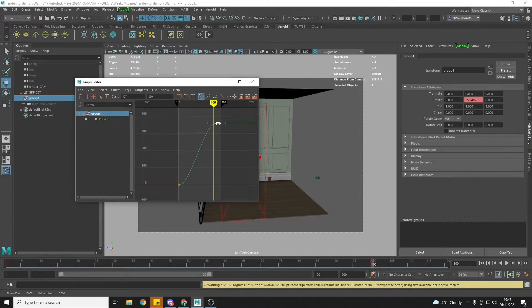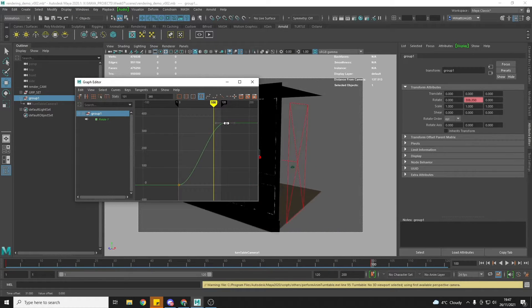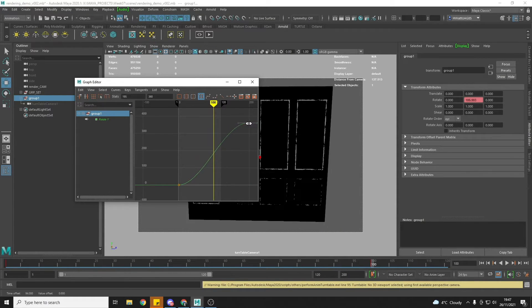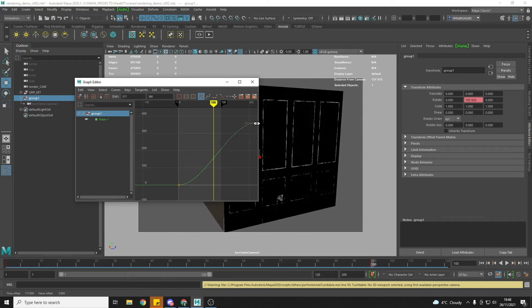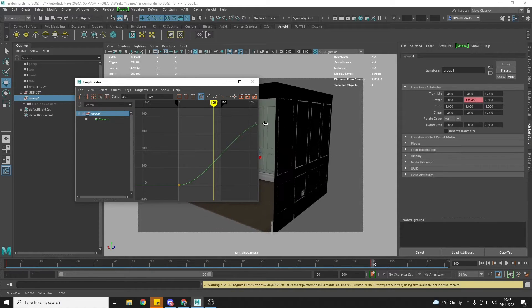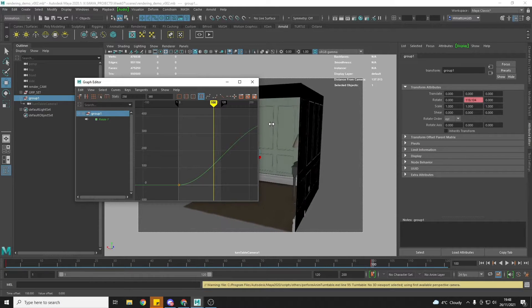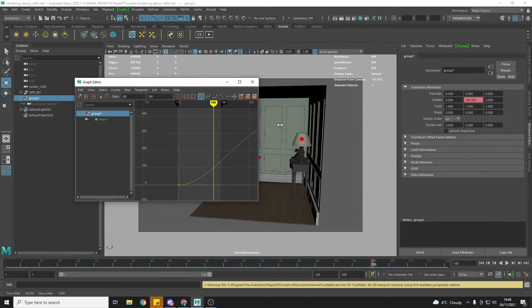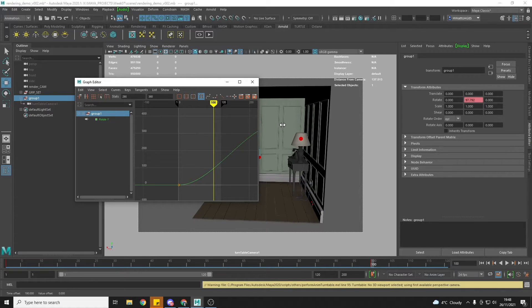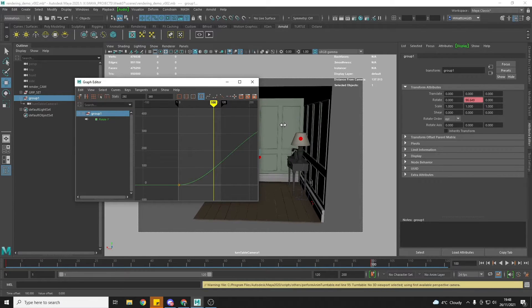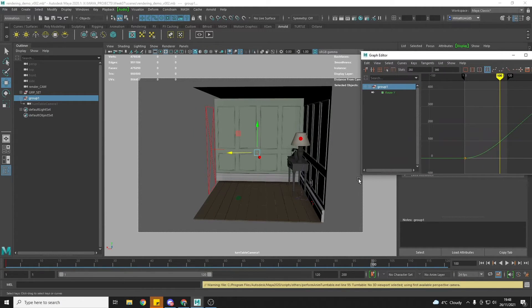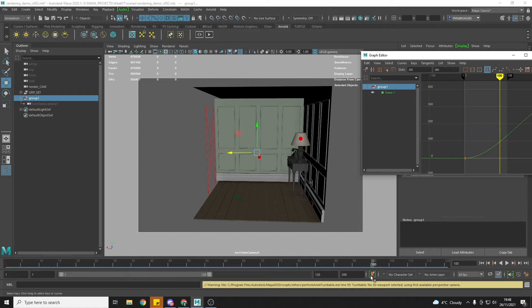I'm going to grab this keyframe and just drag it out so that I'm lengthening how long the turntable lasts for, but I'm ending it roughly here before we go outside of the scene.